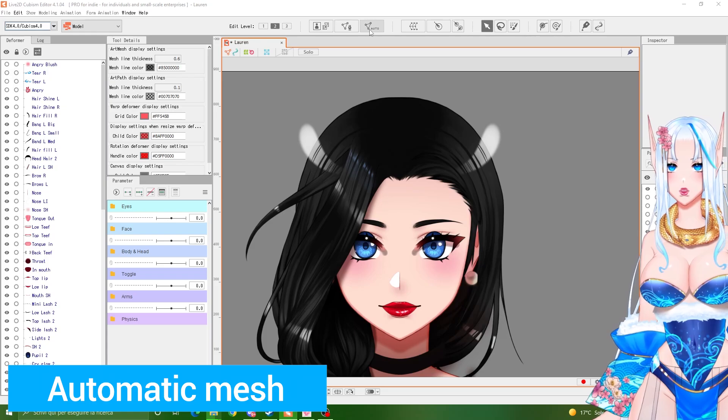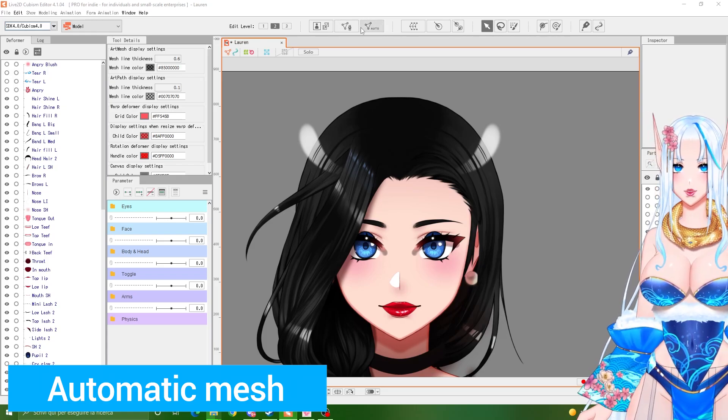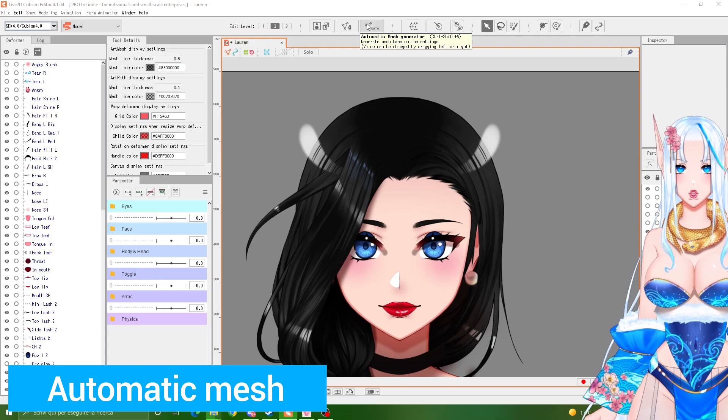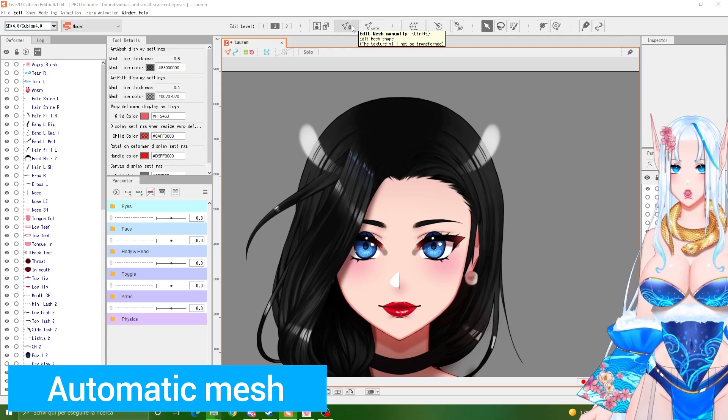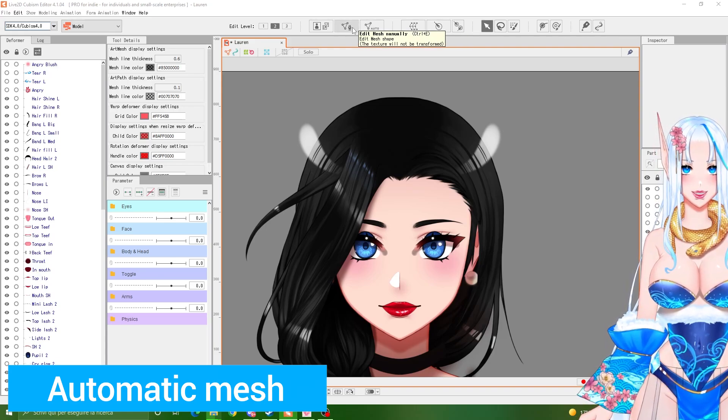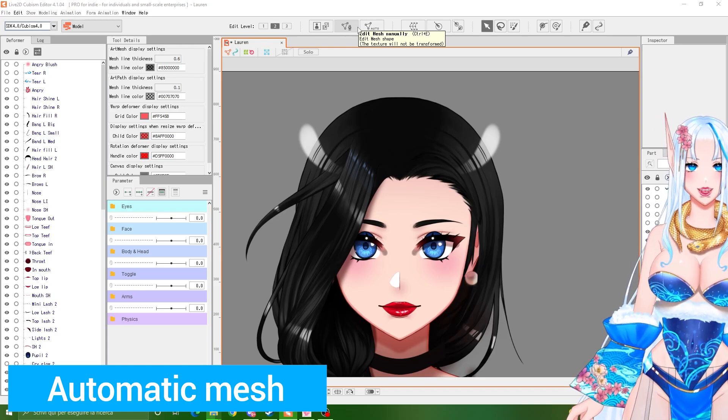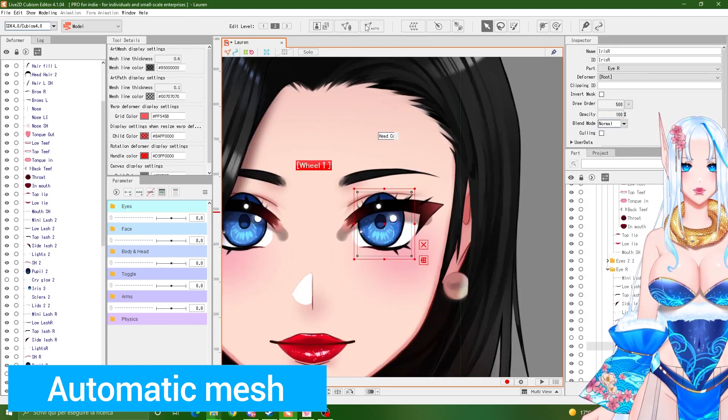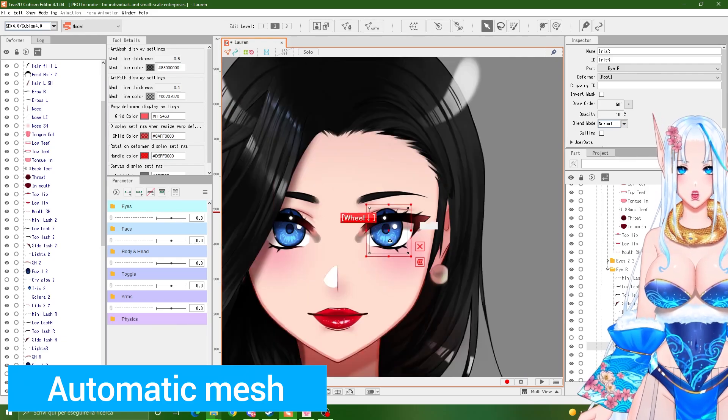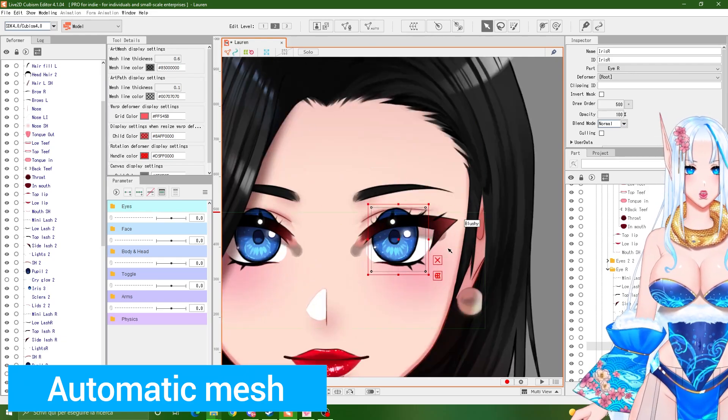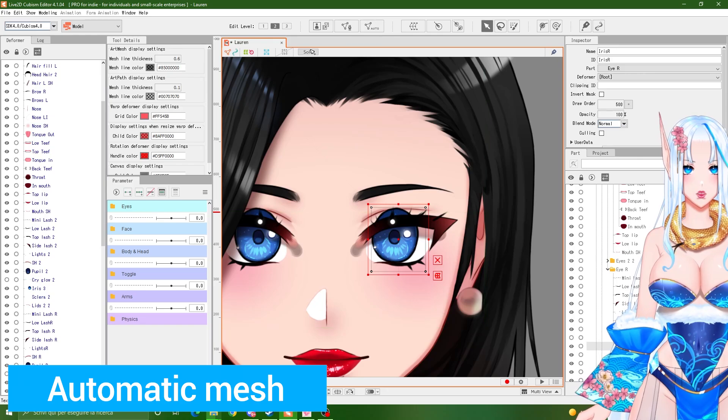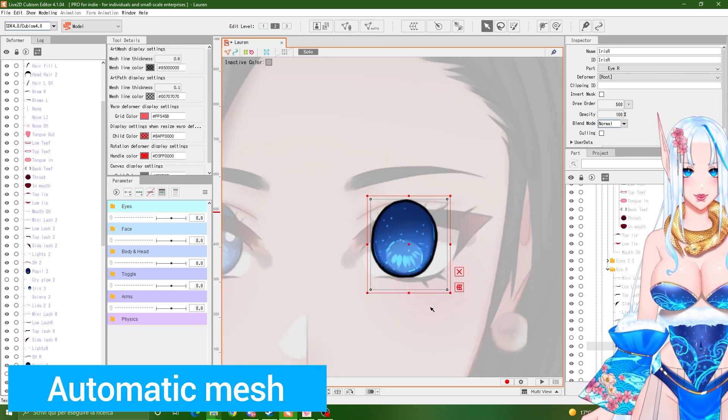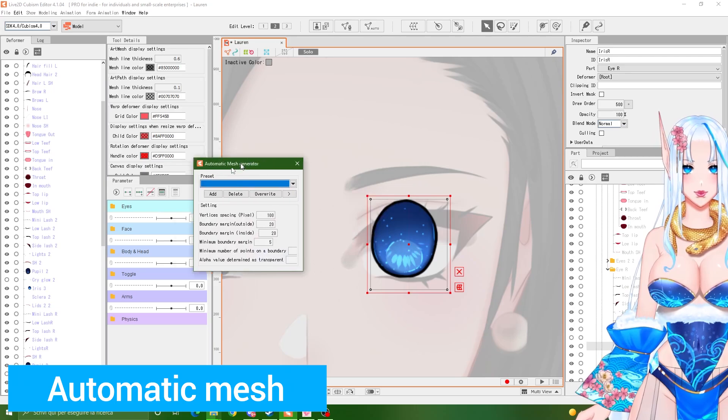We're looking at the two main tools that we have right here for making our meshes. One is the automatic mesh generator and the other one is to edit the meshes manually. We're gonna need to use them both. Let's check first of all the automatic mesh. One big tip that you can use to make your mesh better is just to click this solo button so you can see all of your elements right here.